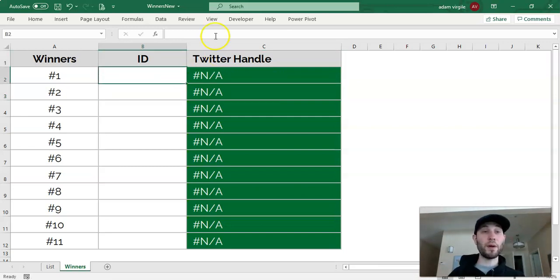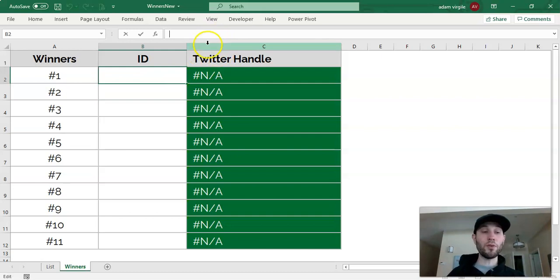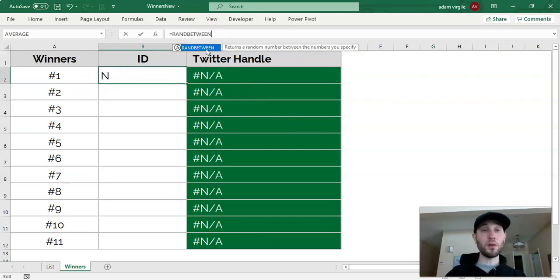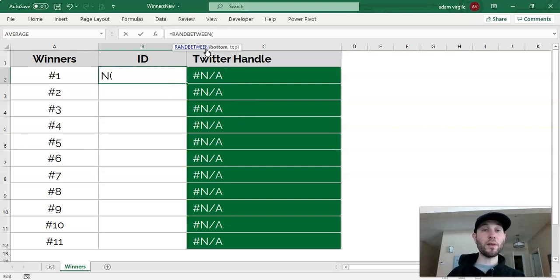And now to get a random ID, we can use a function called RANDBETWEEN. We can go equals RANDBETWEEN, open parenthesis, and now all we need is two numbers.